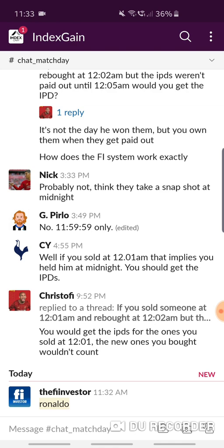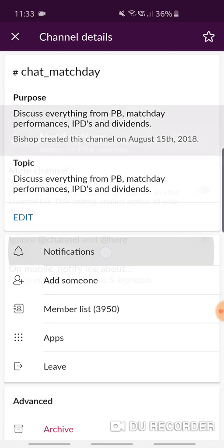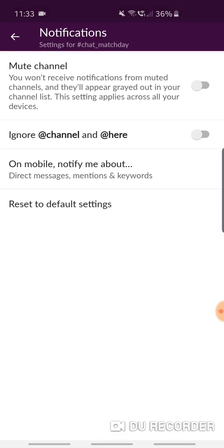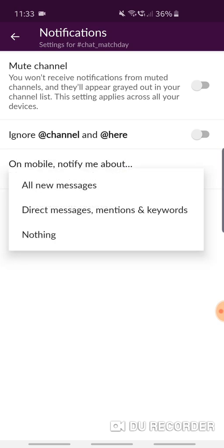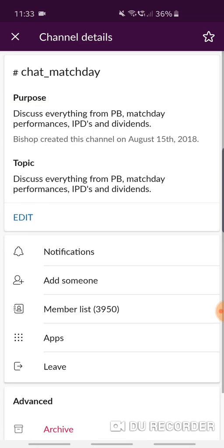Now you might not want every single alert triggering every time someone mentions Messi or Ronaldo in a particular channel. To disable notifications, simply tap on the channel name up here, go to notifications, and where it says 'On mobile, notify me about direct messages, mentions and keywords', tap on that and choose nothing. That disables notifications in this channel.